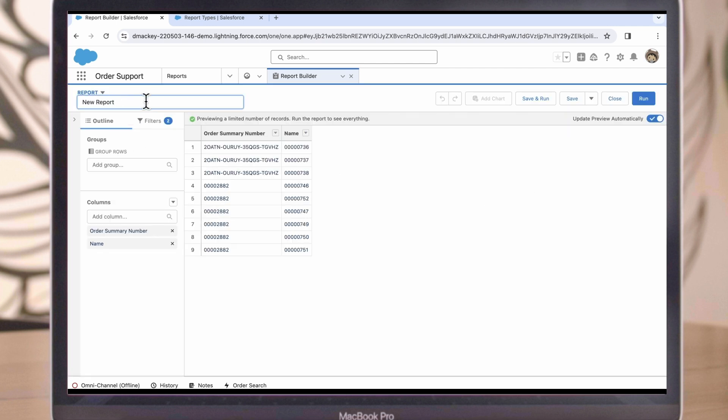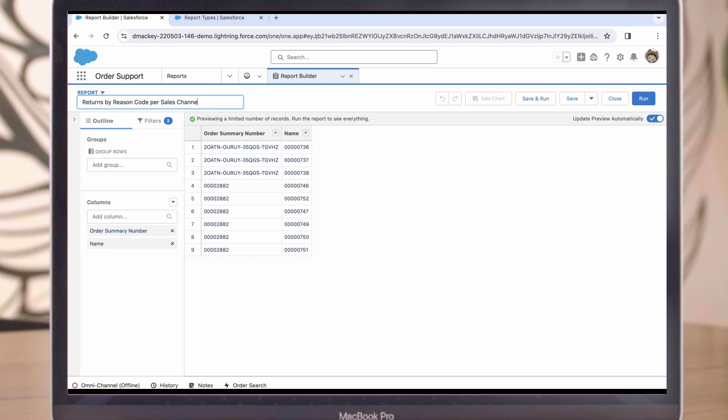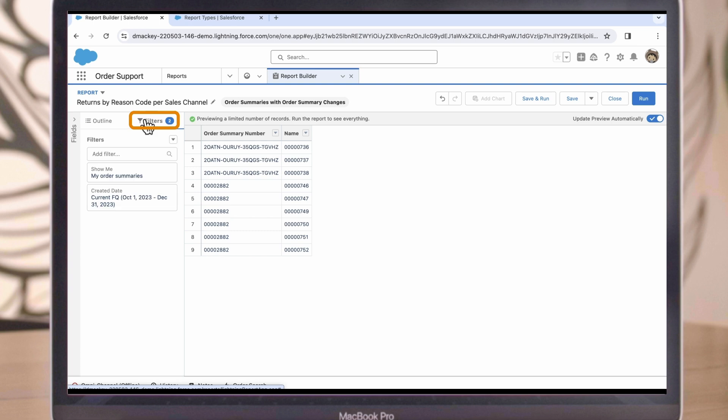Let's start by naming our new report. We can call it Returns by Reason Code per Sales Channel. From there, let's navigate to the Filters tab to see if there are any default filters we need to adjust as we get started.